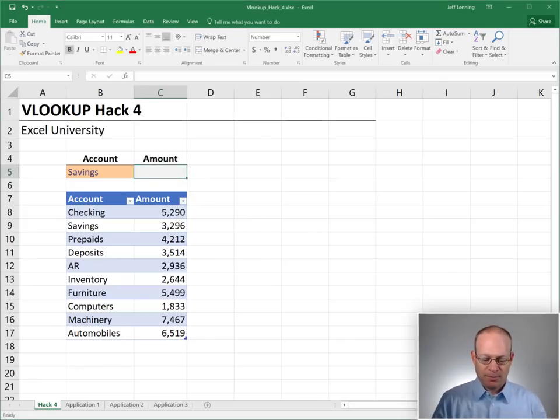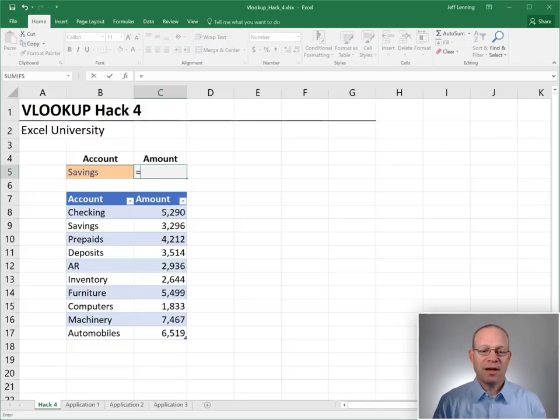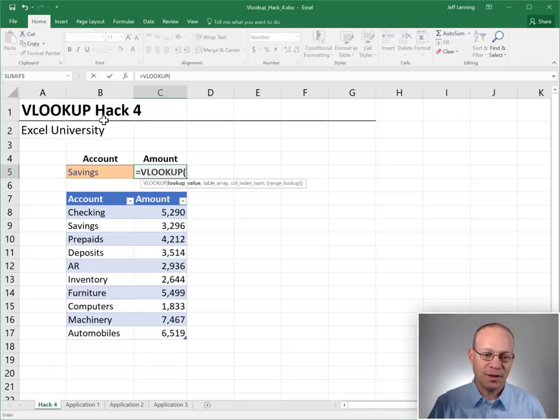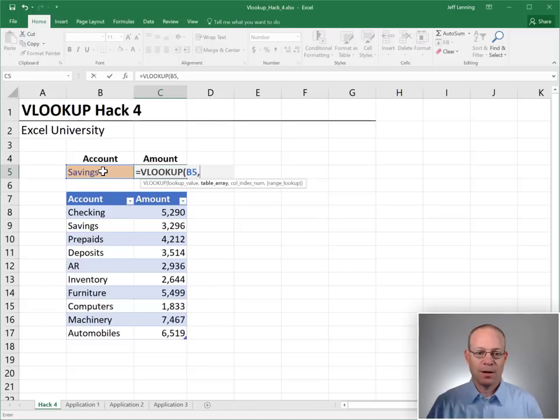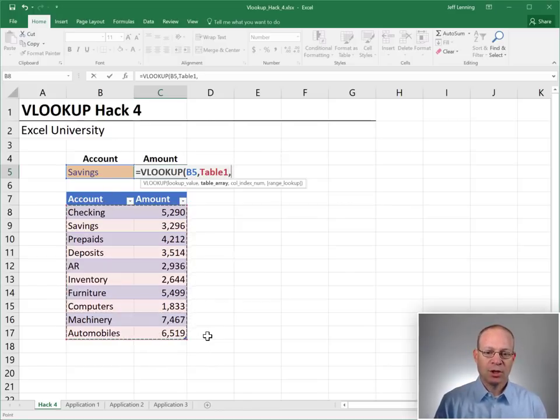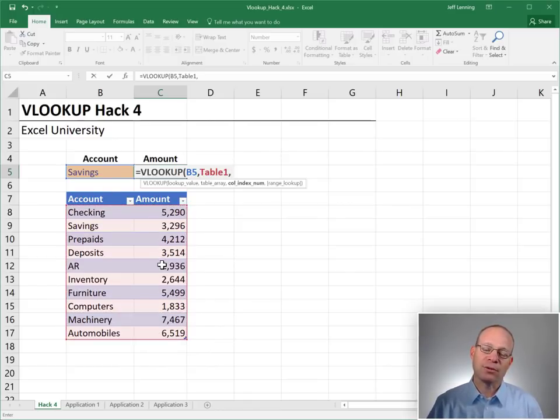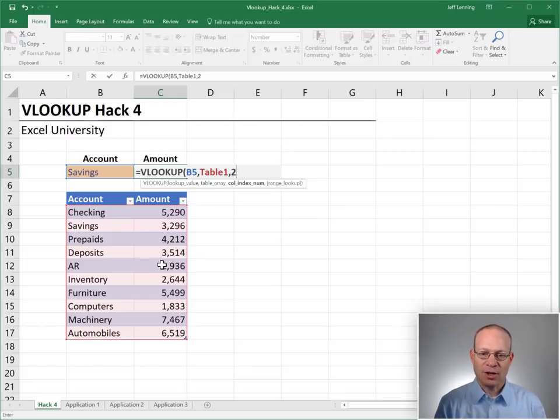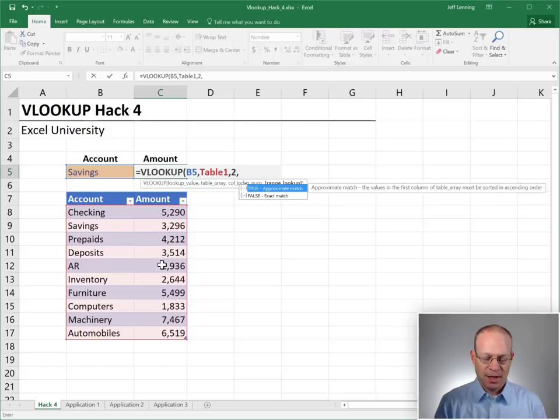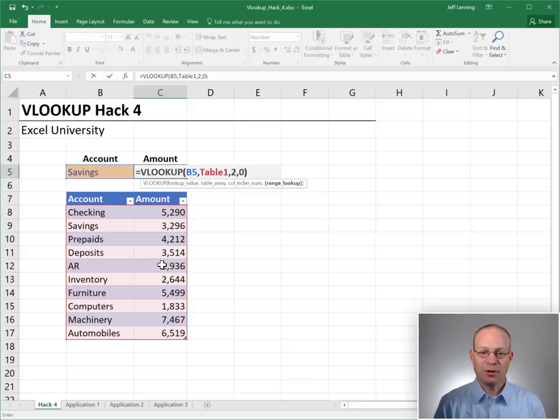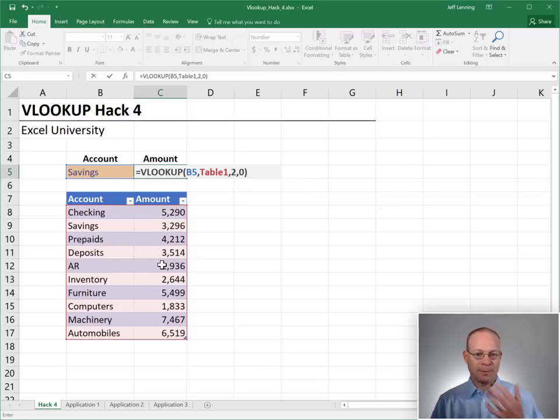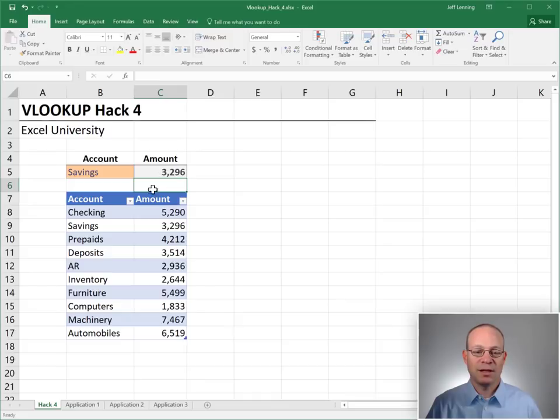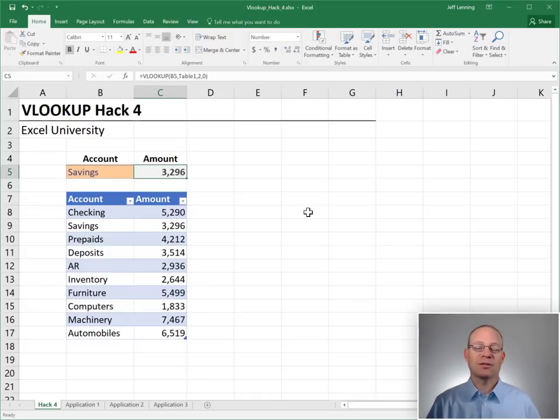Let's just jump right in. We want to have Excel go find this account in this range and return the amount. And the amount is in the second column and false or zero for exact match and enter. Savings 3296. Savings 3296. Looks good.